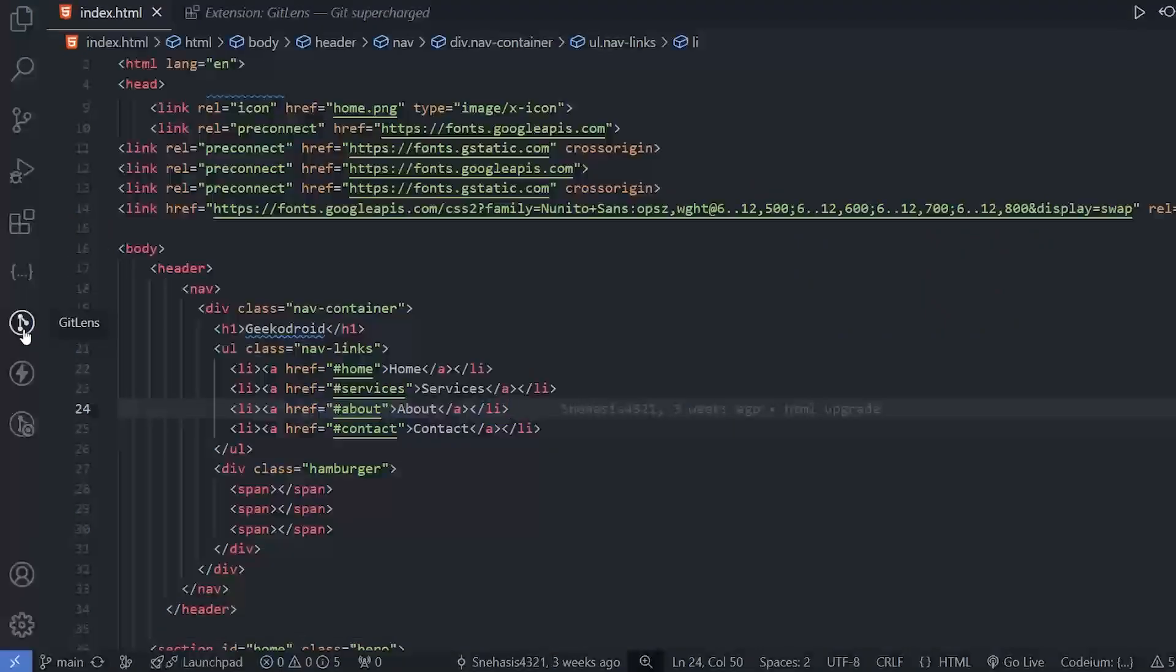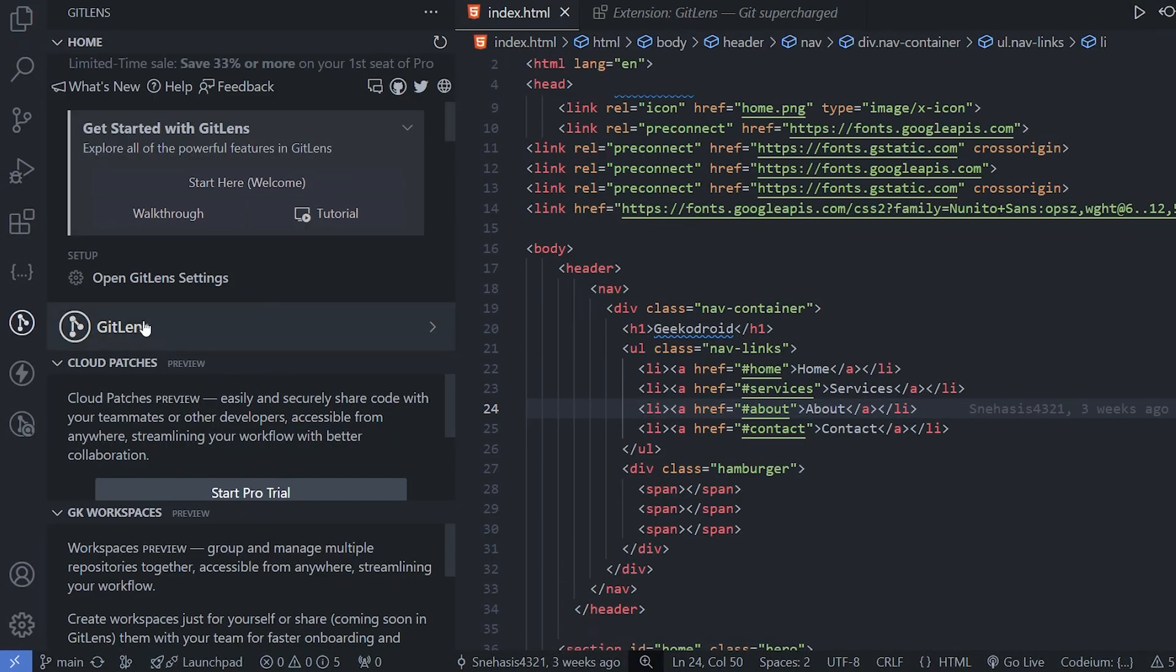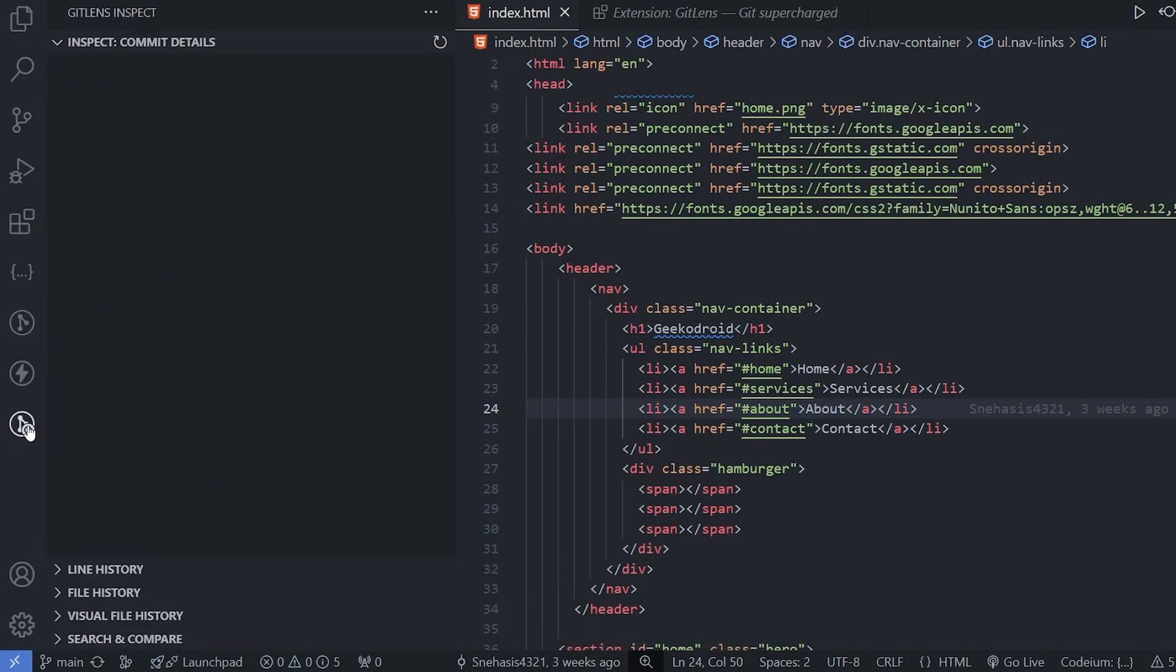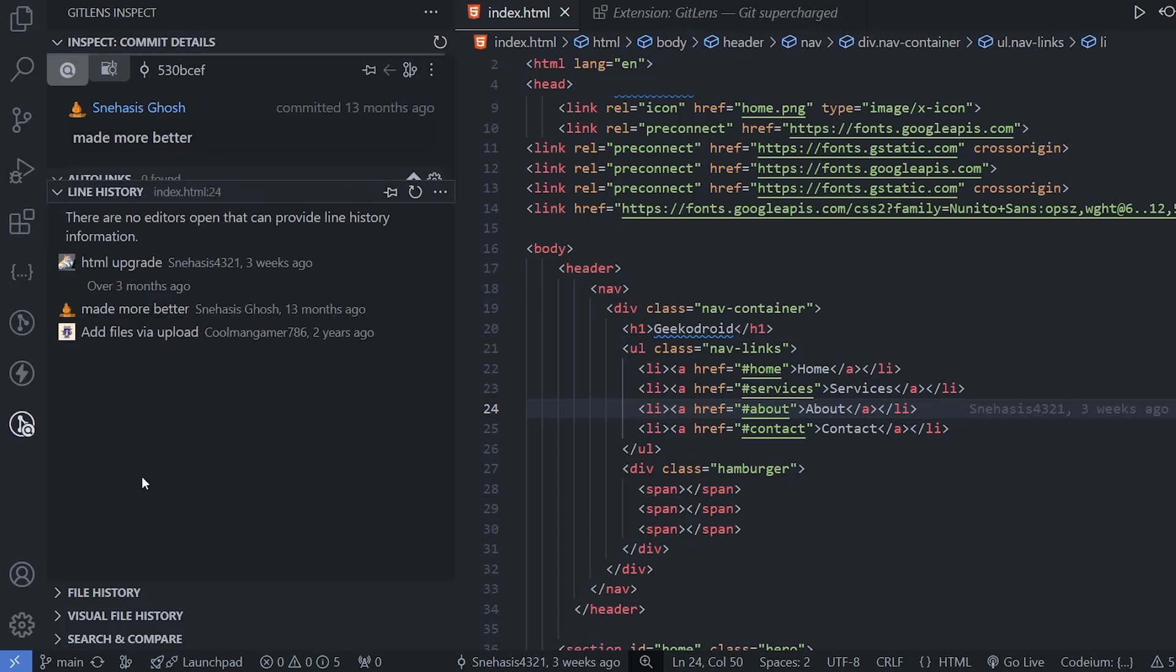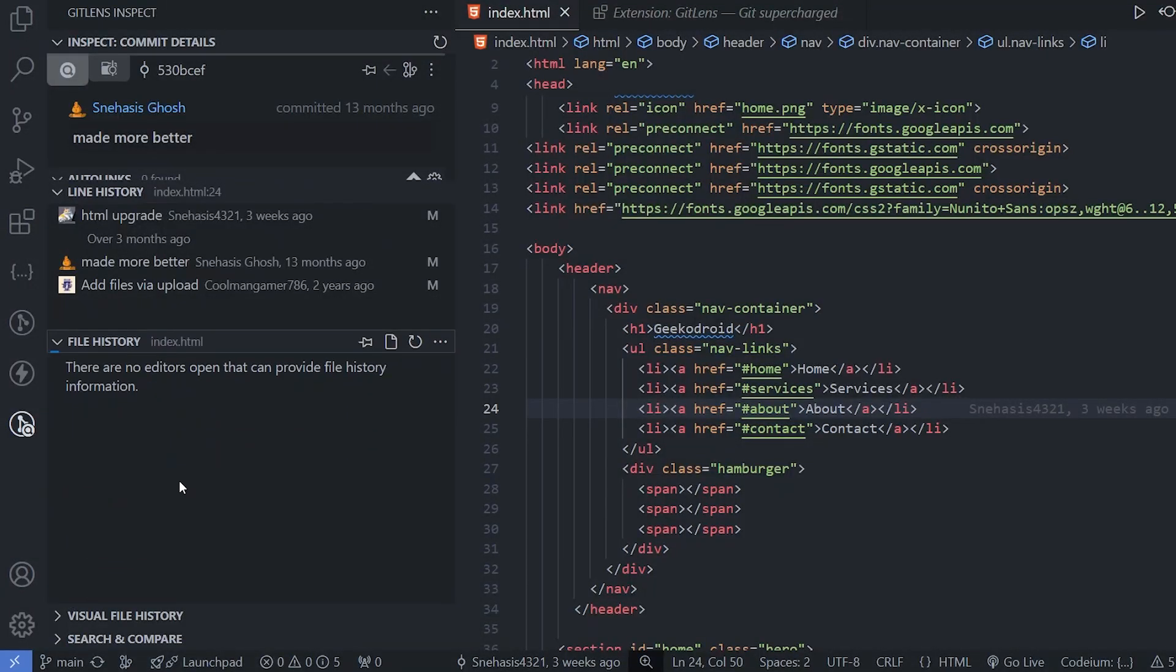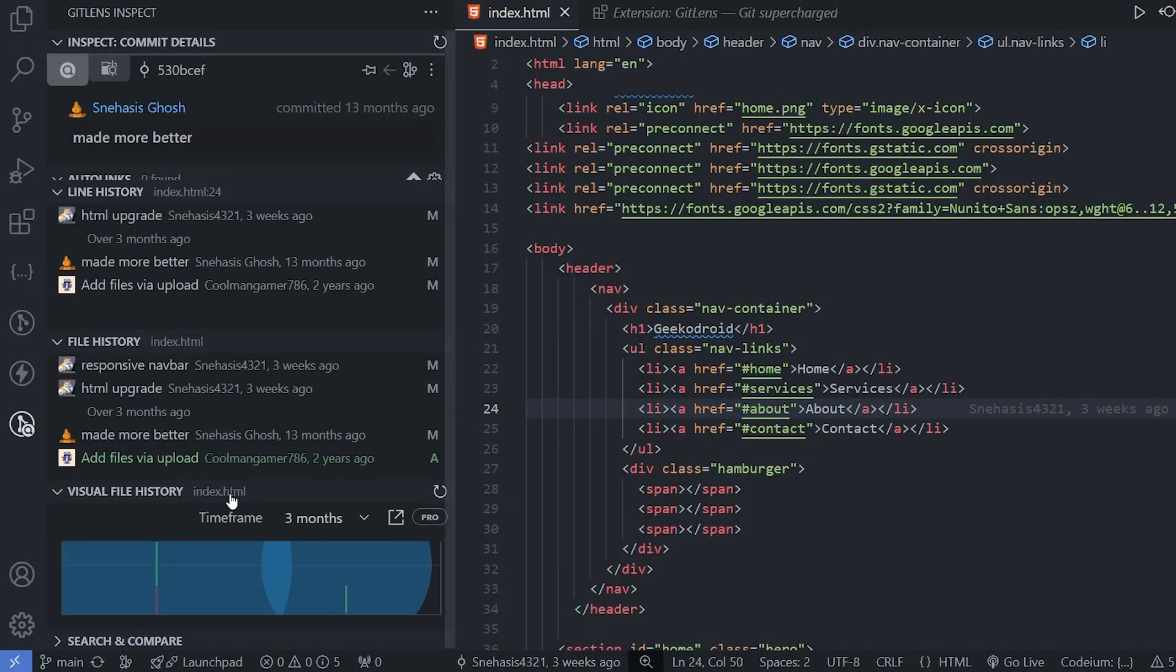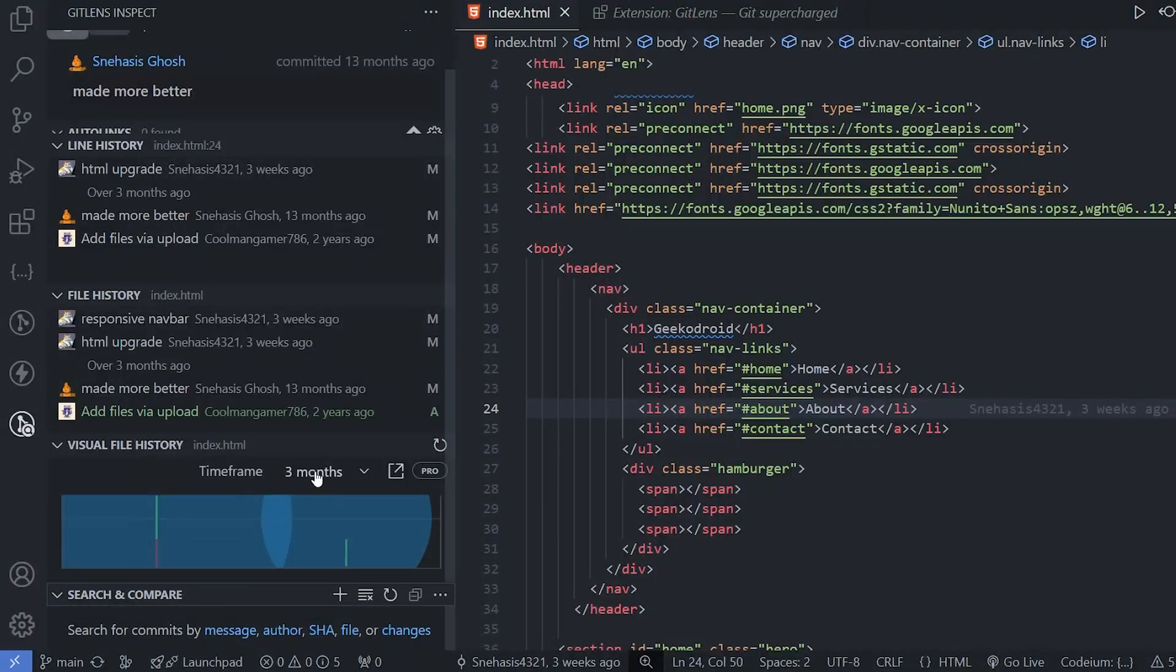Here, you will find the extension option and here you can get the files changed, line history as well as file history, visual history and also search and compare.